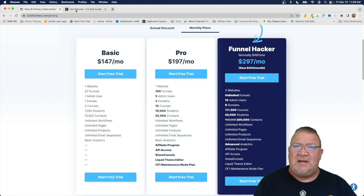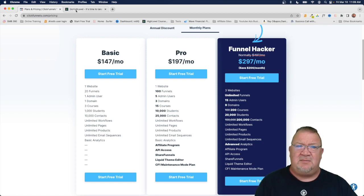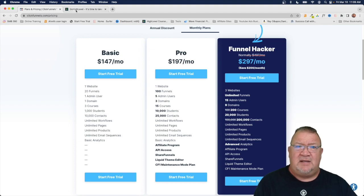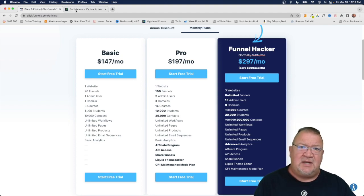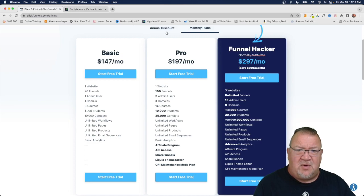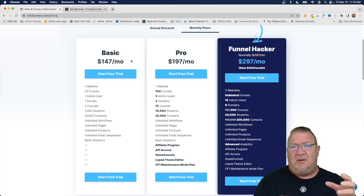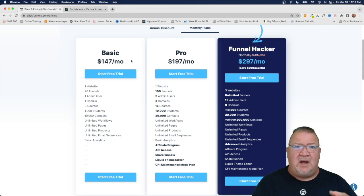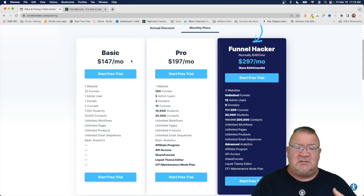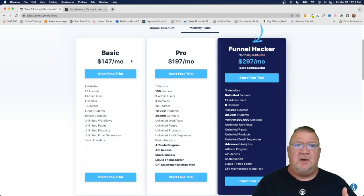So right now I'd like to dive into the pricing model and some of the features that ClickFunnels has and then compare those to High Level. So here we'll see a pricing plan for ClickFunnels. They're a very basic one.